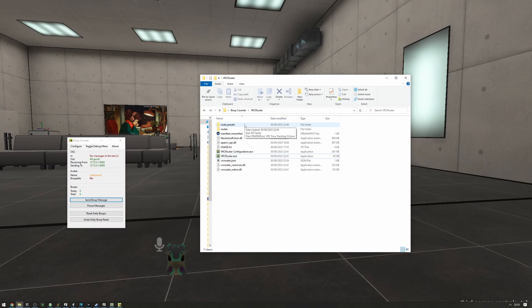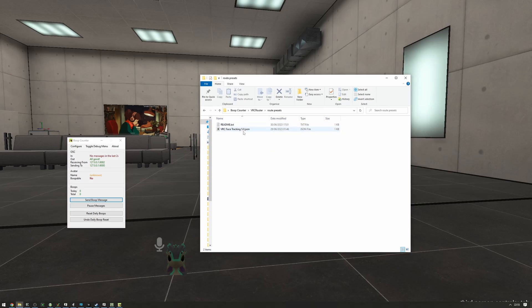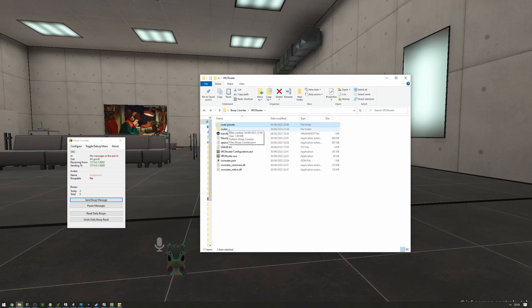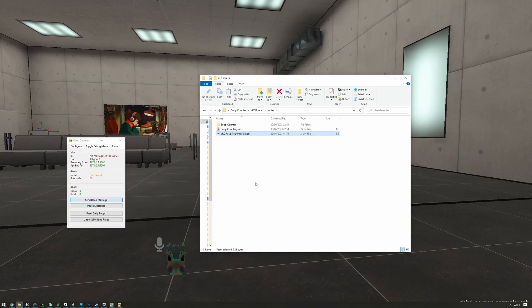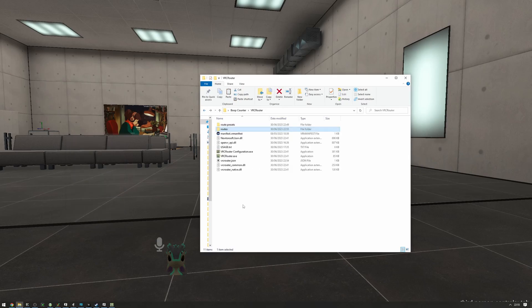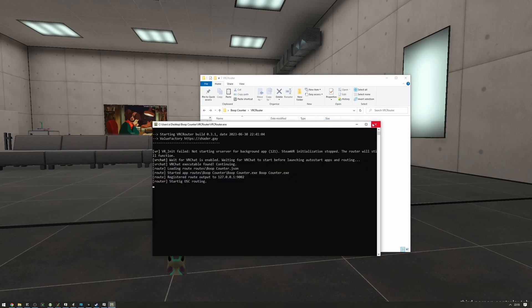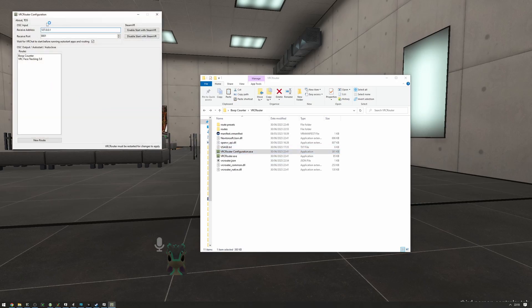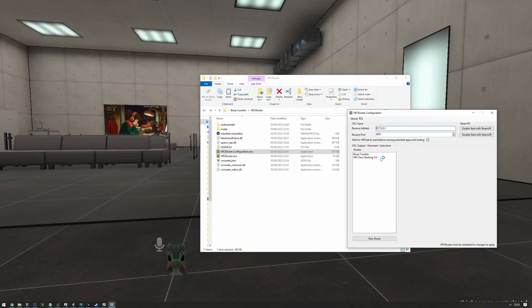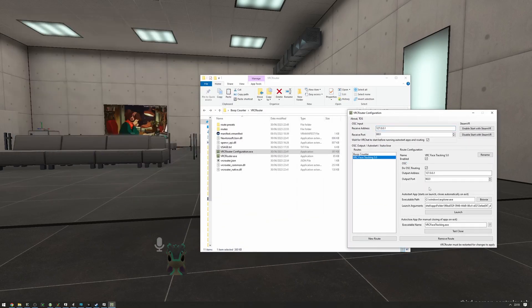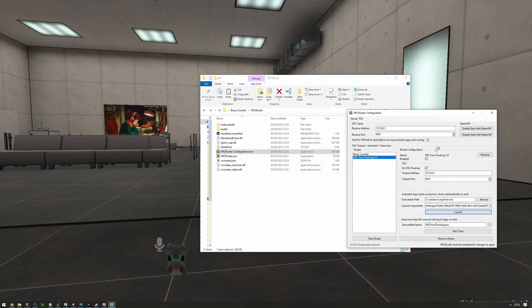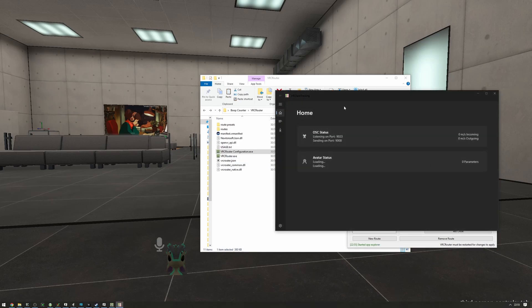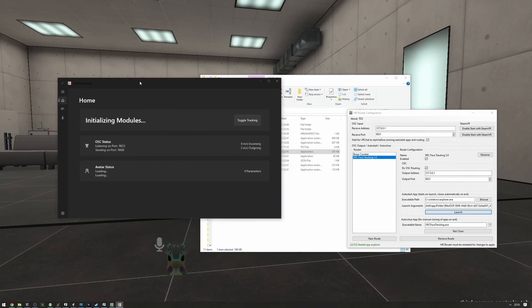Now I also want to set up VRC face tracking 5.0. So I'm going to go into route presets and copy this VRC face tracking route preset into our routes folder here. Close the boop counter and let's load up the configuration. We already have a port set up here.